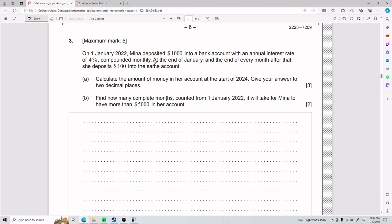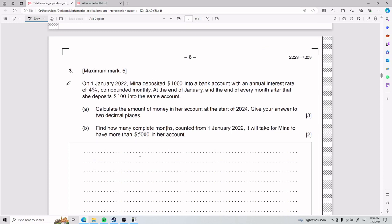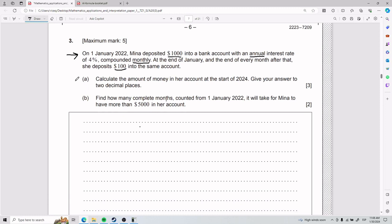For this third problem, on the 1st of January 2022, Mina deposited $1,000 into a bank with an annual interest rate of 4% compounded monthly. At the end of January, and at the end of every month after that, she deposits $100 into the same account. For part A, we need to calculate the amount of money in her account at the start of 2024, giving the answer to two decimal places.